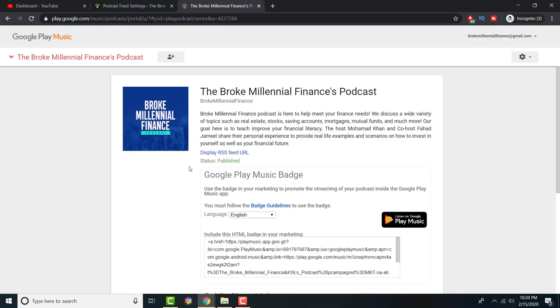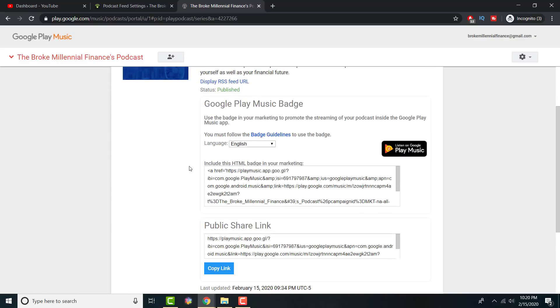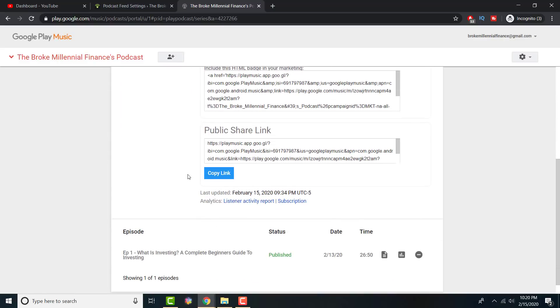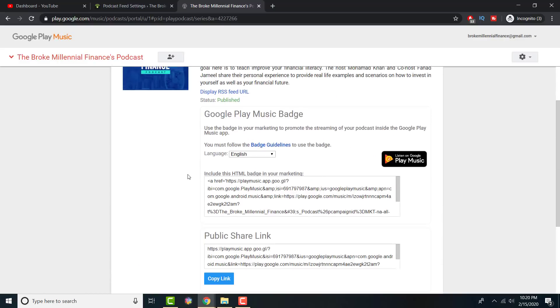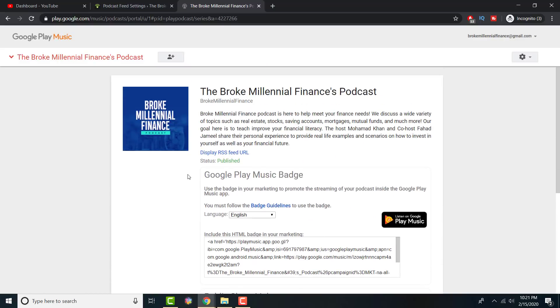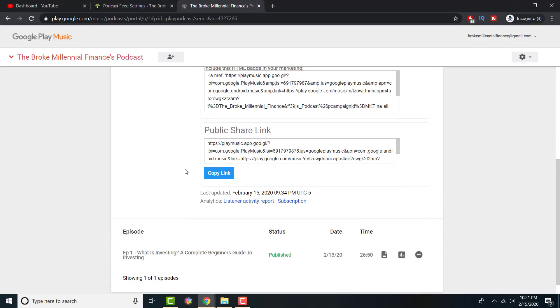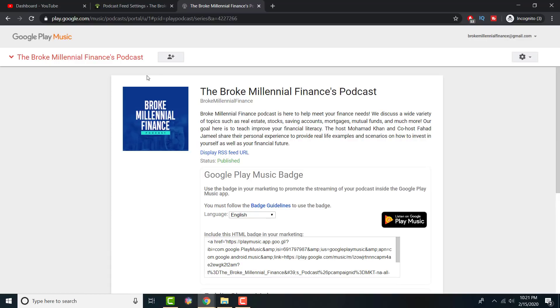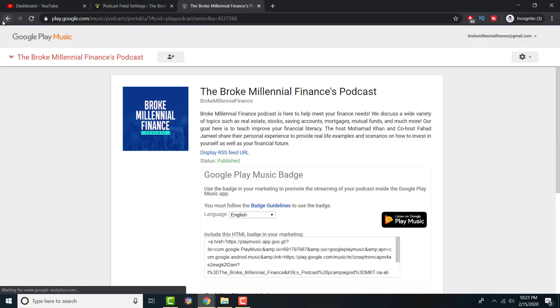That's it, it'll literally be published. Then obviously going into statistics and reading analysis, that's a different thing we can work on later. But from my experience, for Google it took about six hours to approve. Not that bad, pretty good. The longest was iTunes, that took over a day. Spotify was the fastest, took like two hours.